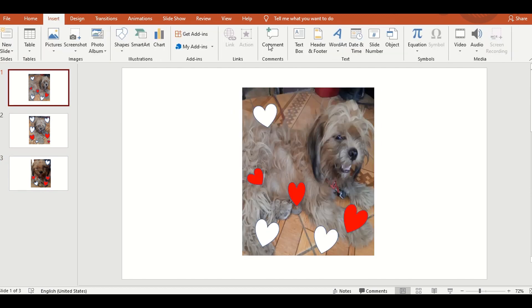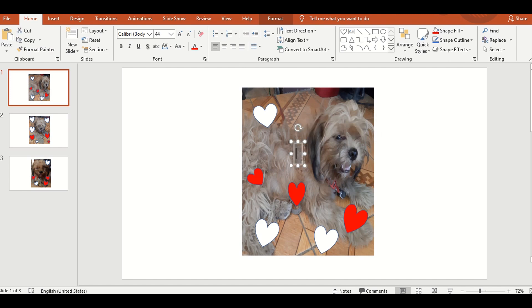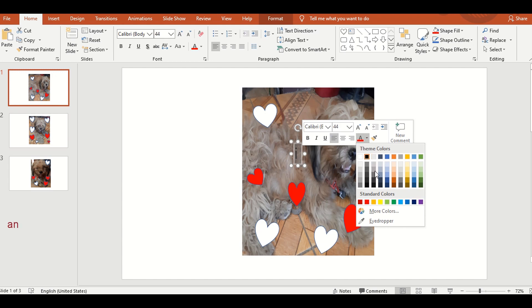Now, insert natin ang text. Click lang ang text box. Then, change natin ang color ng text.